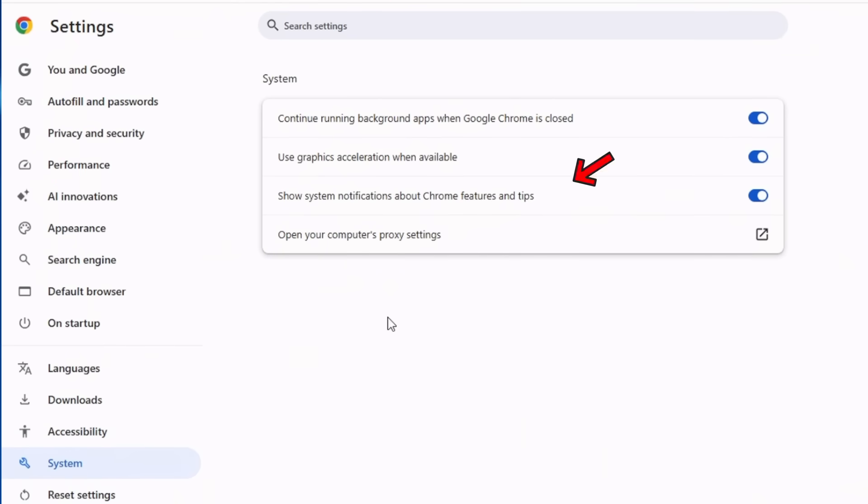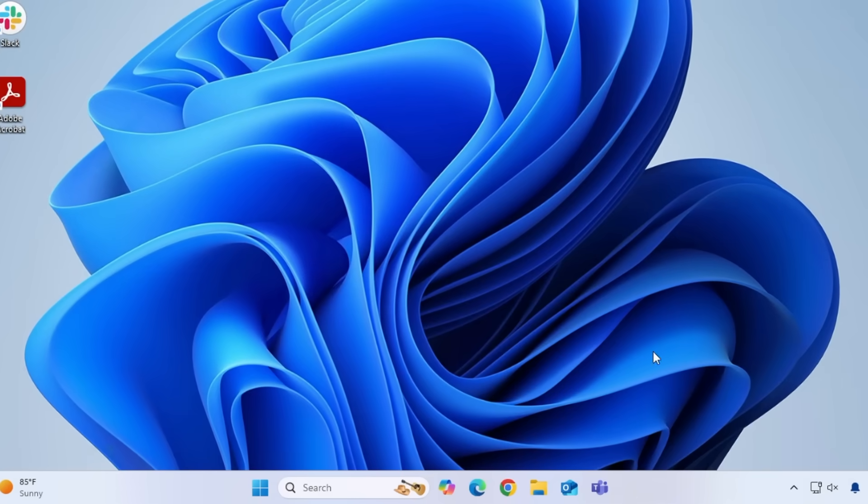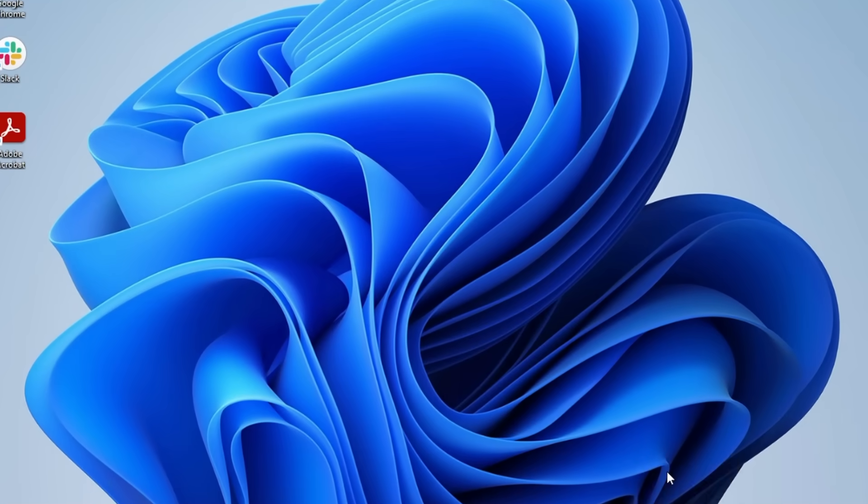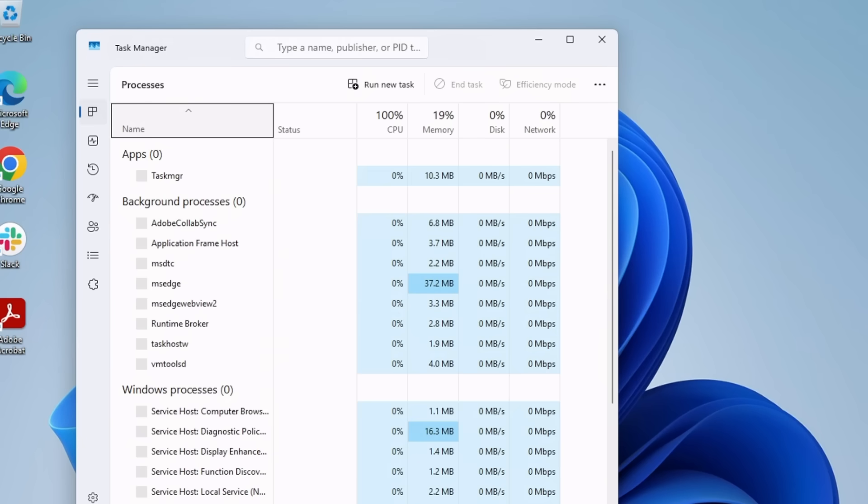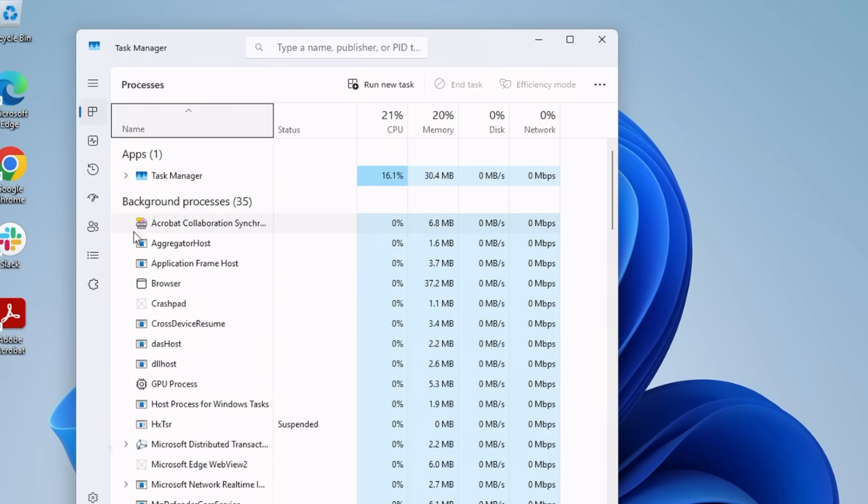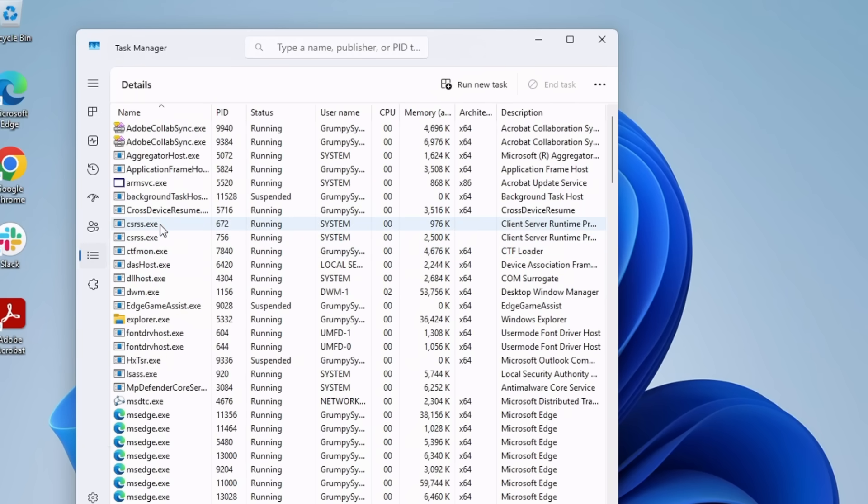Look for the Continue Running Background apps when Google Chrome is closed and turn it off. That way, when you close Chrome, it really closes, instead of sucking down your RAM like a toddler with a sippy cup.